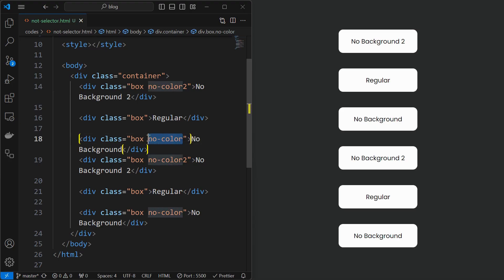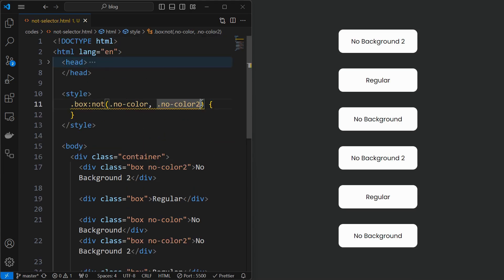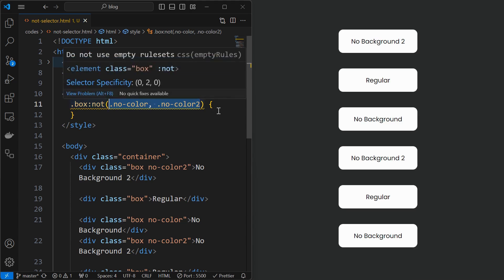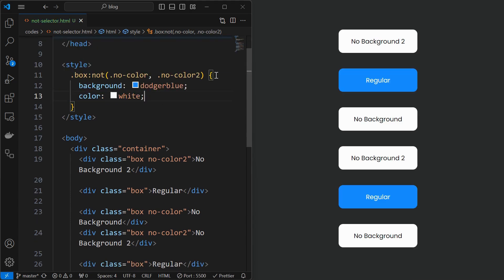Now let's consider another case where there are more than one class that has to be excluded from the styling. This can be easily done by listing the class names of the elements you want to exclude in the not selector separated by commas, and on applying the styling we can see that elements of both the classes got excluded.